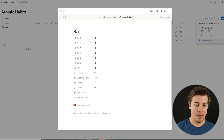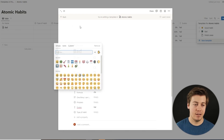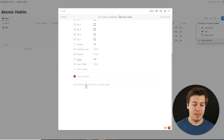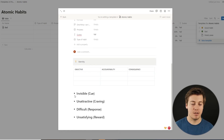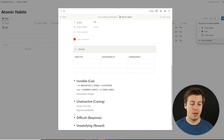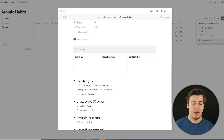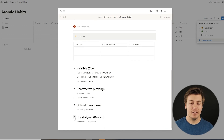For the bad habit template, add a new template and put in a 'puking' emoji icon. It's very similar except everything is flipped — how to make the cue invisible, how to make it unattractive, how to make it as difficult as possible, and then immediate punishment if you end up doing that habit. That was the Atomic Habits Notion template. If you want to learn more about Notion, I have a full beginner's course to take you from not knowing Notion to becoming very comfortable with the software.